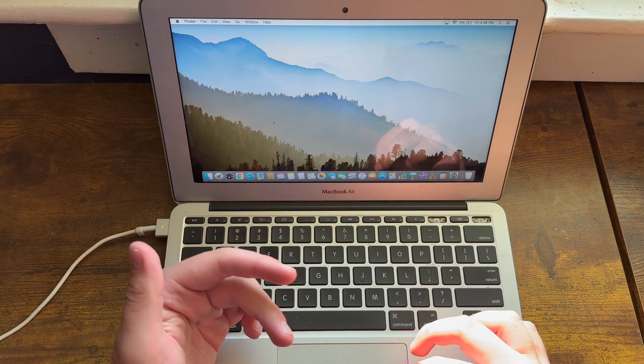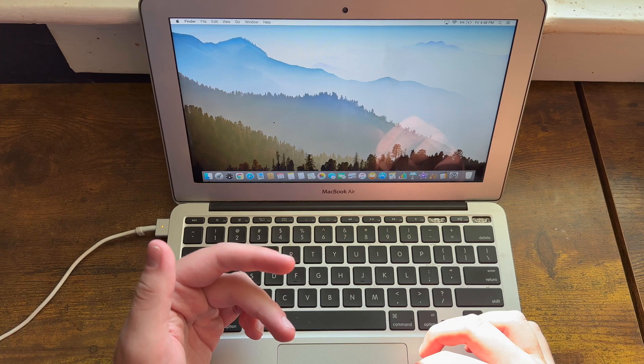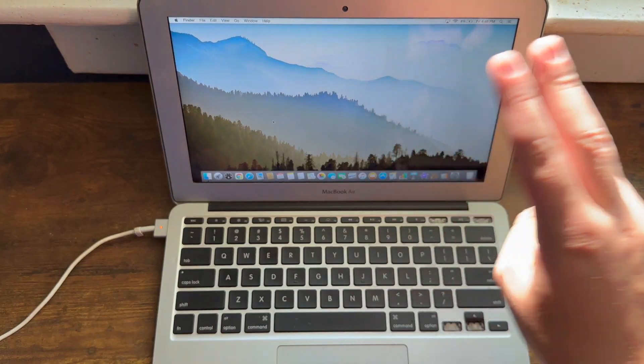So as always, thank you all for watching this video. I'm the iTunes fanboy and as always, peace out.